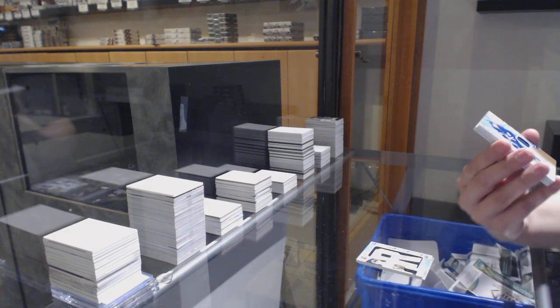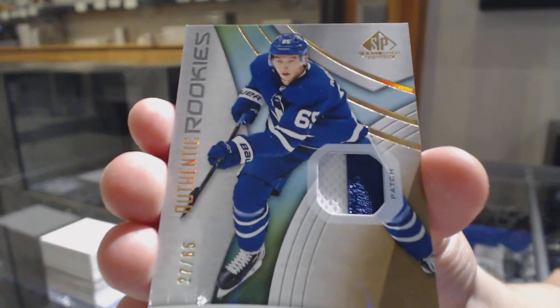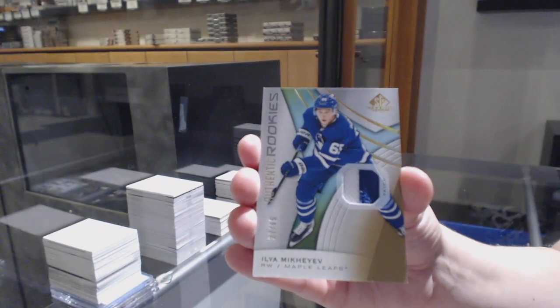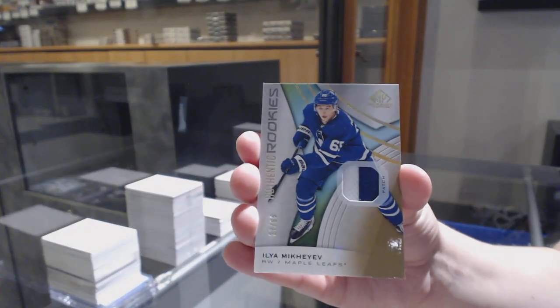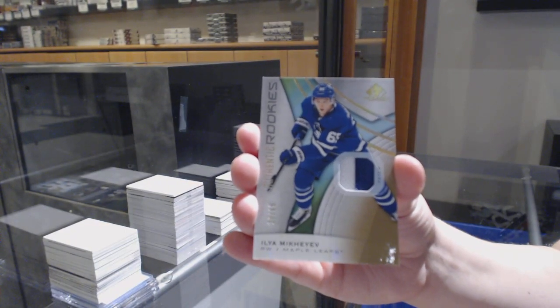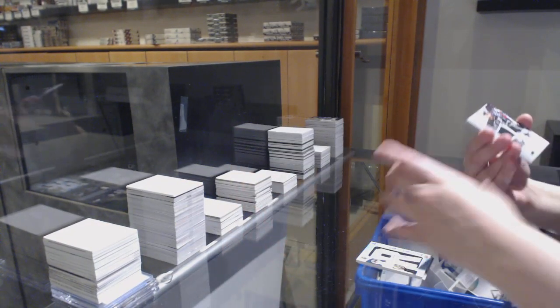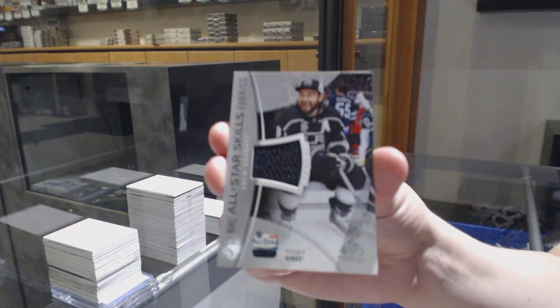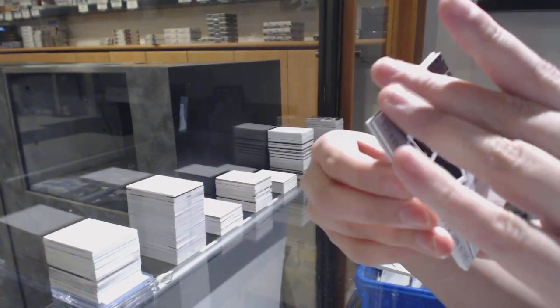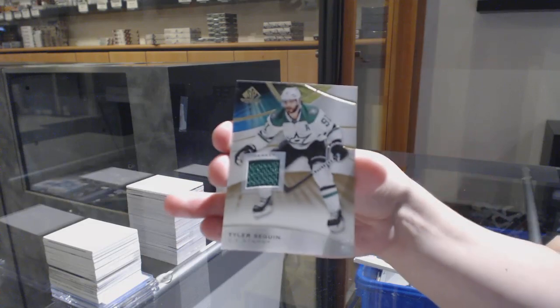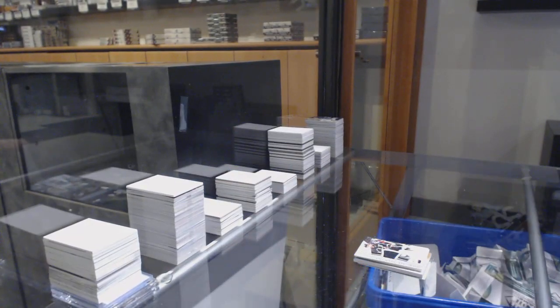Number 265 rookie patch for Toronto, Ilya Mikheyev. All-star jersey of Drew Doughty for the Los Angeles Kings, and Tyler Sagan base jersey for the stars. There we go, folks.